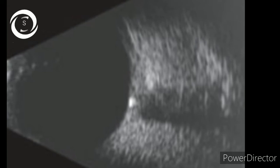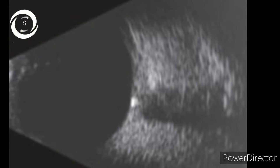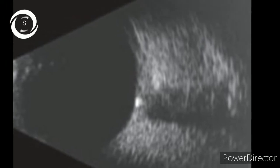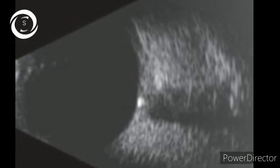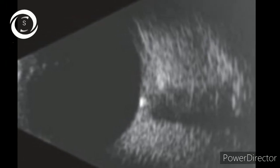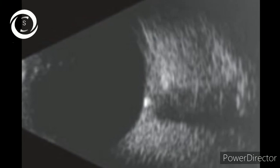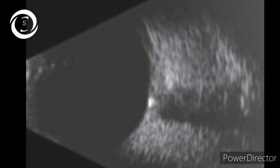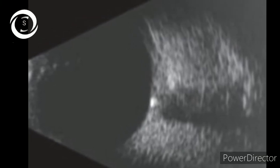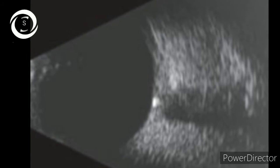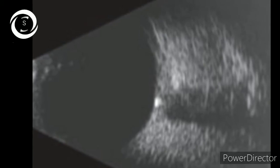In this B scan you can clearly appreciate the bright, highly refractive white star substance impacted at the optic disc — yes, this is optic disc drusen on B scan.